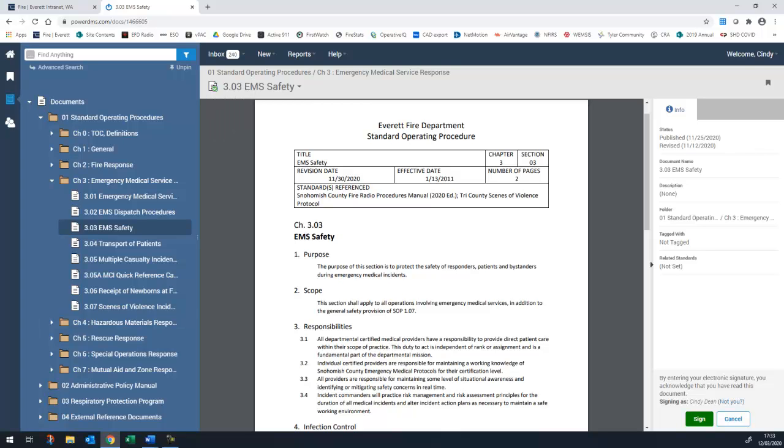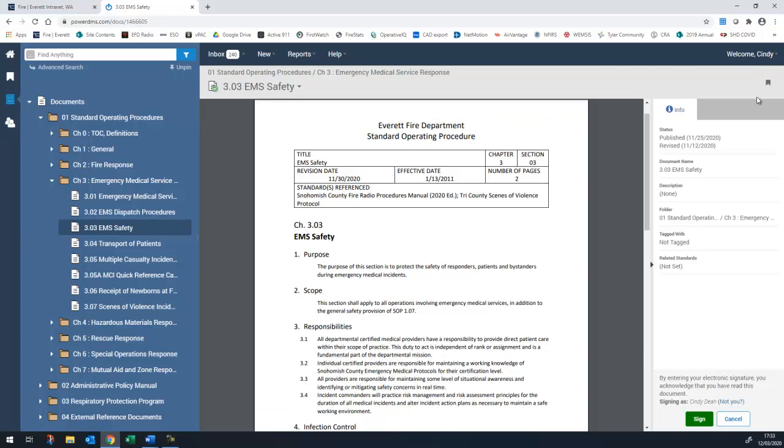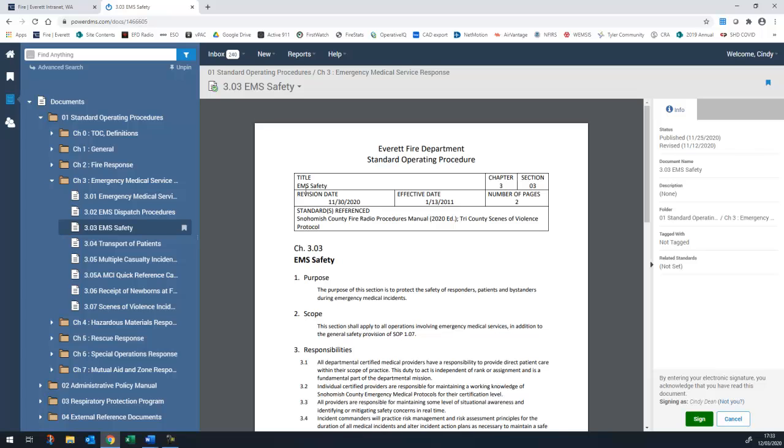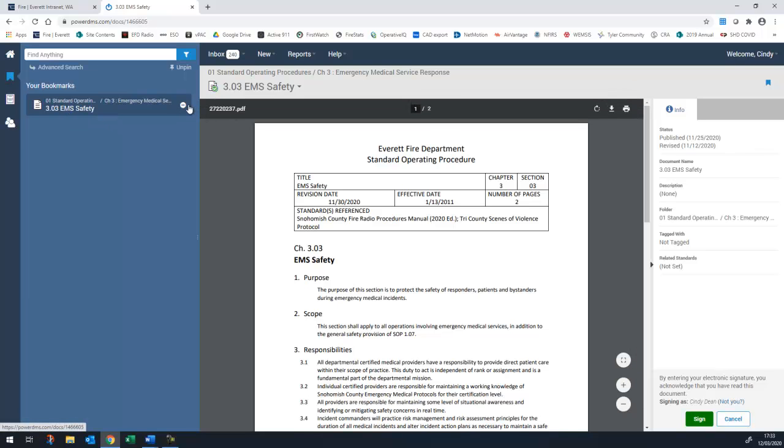If there are certain policy sections you refer to often, you can bookmark them by either clicking on the icon on the right or next to the title in the left-hand menu. Sections that you bookmark can easily be accessed in the future by clicking on the bookmark icon on the left. To remove a bookmark, simply click on the minus sign.